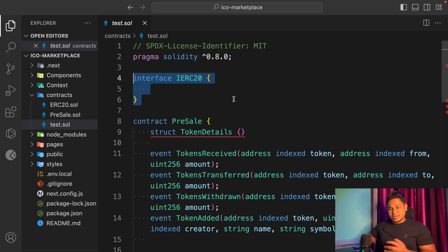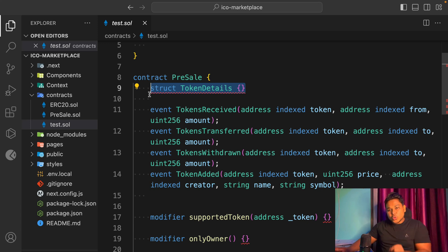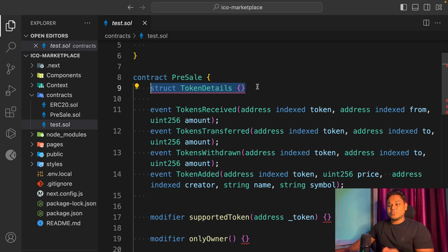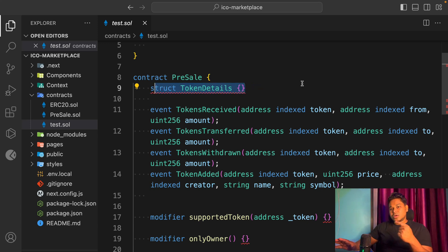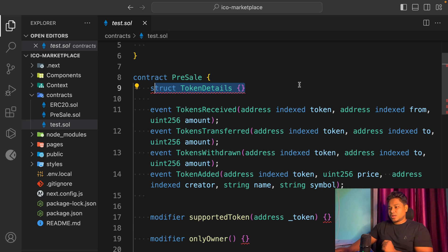Then I have this struct, which keeps certain information about the token and about users who are going to invest for staking and getting rewards. All that information I keep track of in this token details struct. Right now I'm focusing on the token marketplace, but it's going to have more details and more structs when we get to NFT or staking as well.